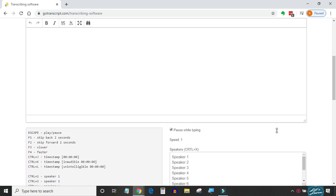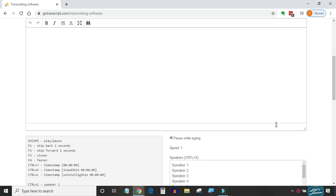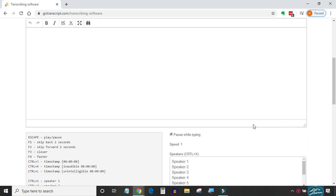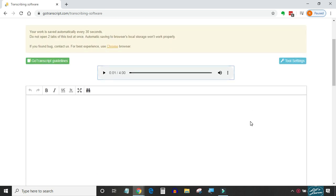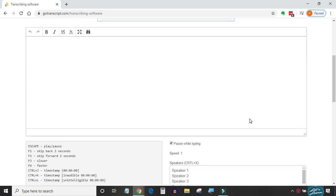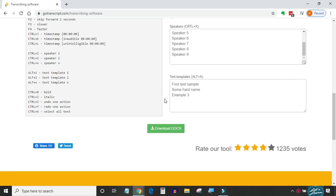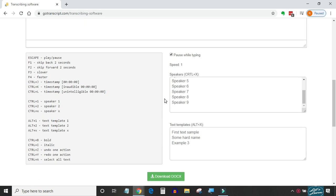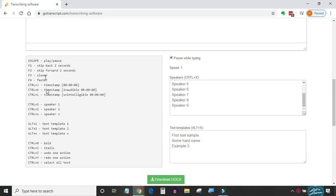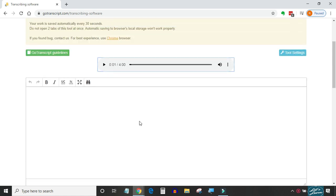Right below the working space you can see all the shortcut keys. If you don't want to use these shortcut keys, you can customize them by going into the tool settings, just like OoTranscribe.